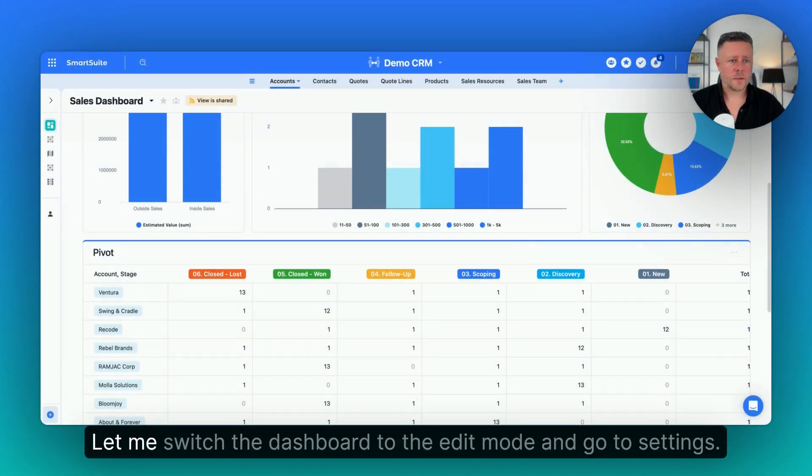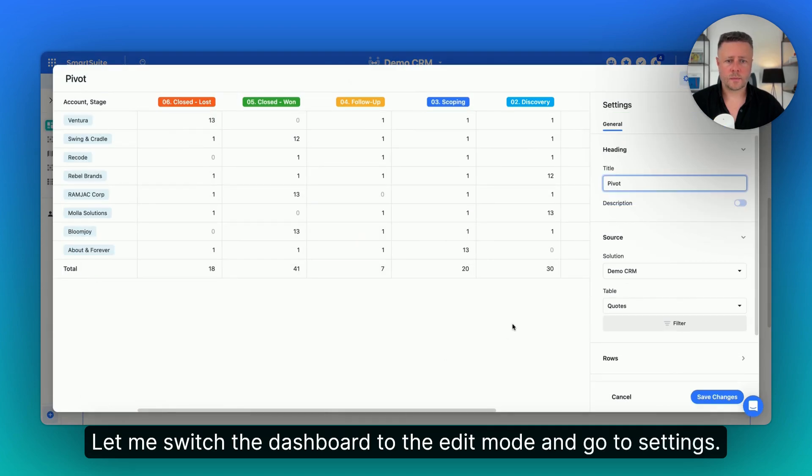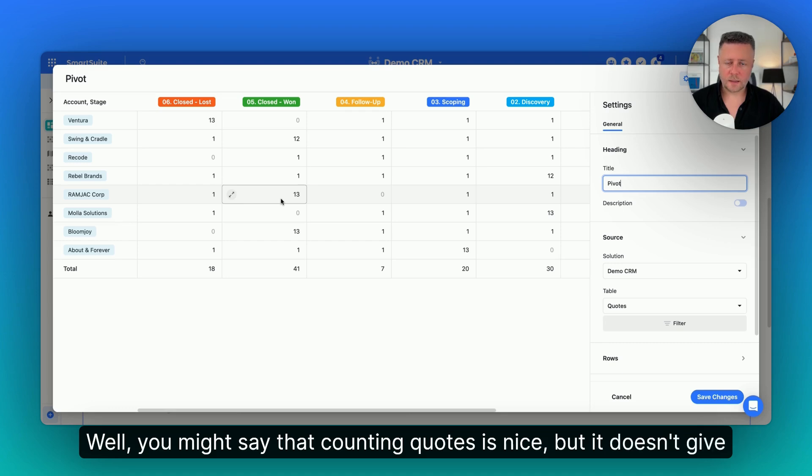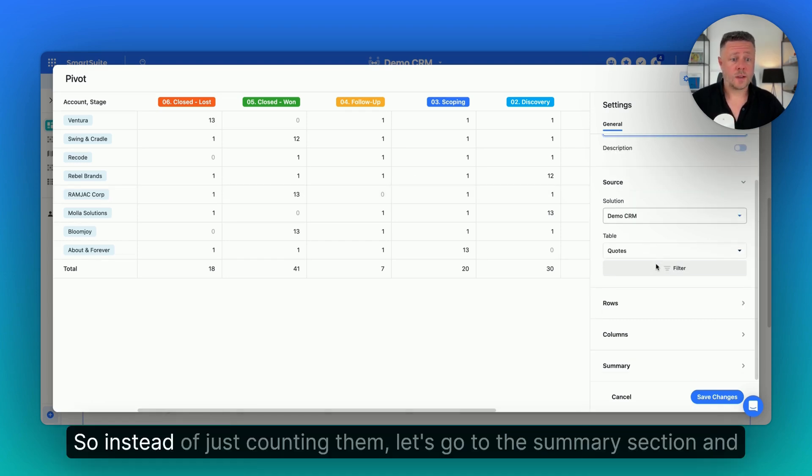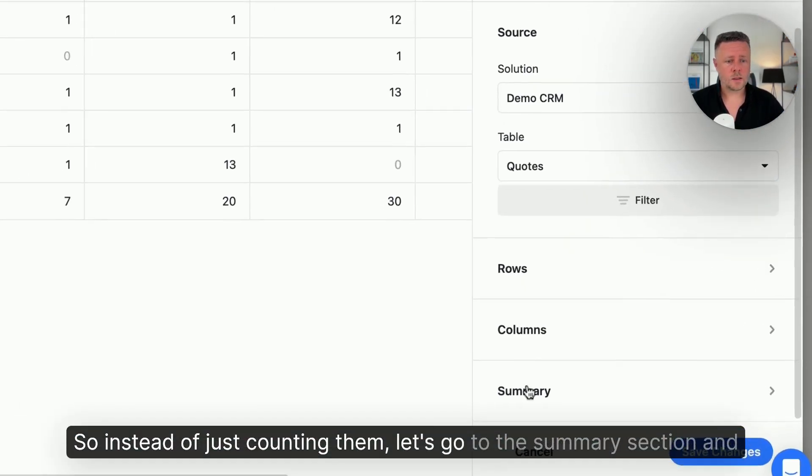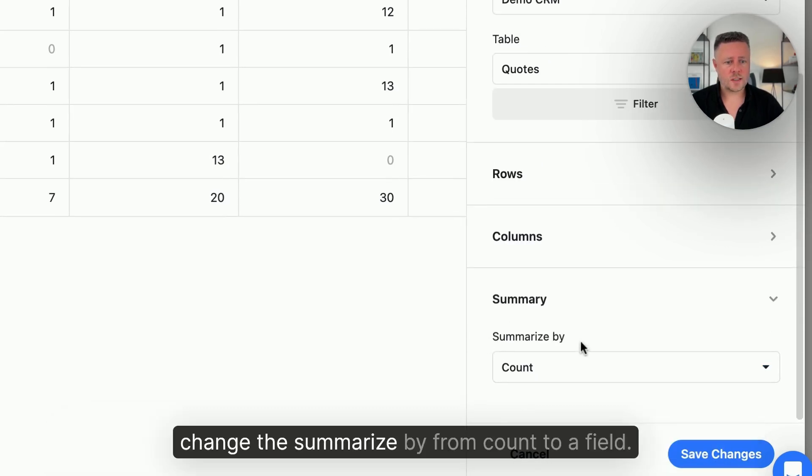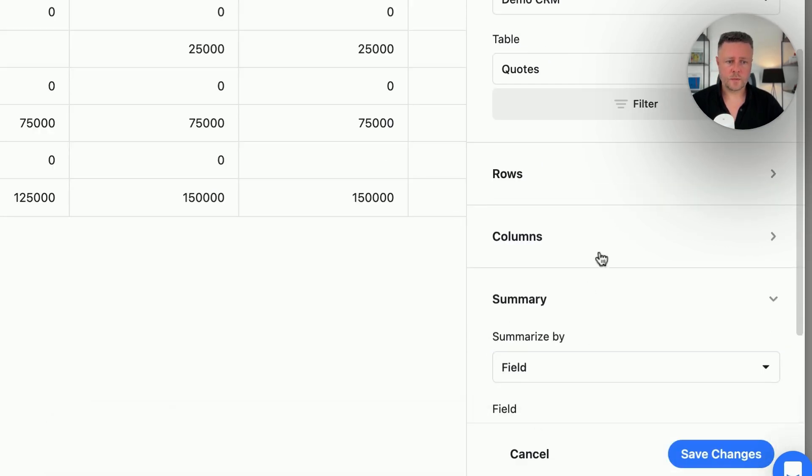Let me switch the dashboard to the edit mode and go to settings. Well, you might say that counting quotes is nice, but it doesn't give you much information, which is true. So, instead of just counting them, let's go to the summary section, and change the summarize by from count to a field.